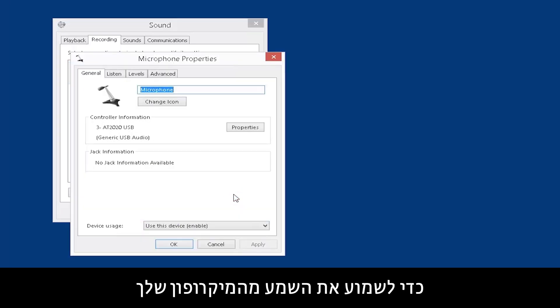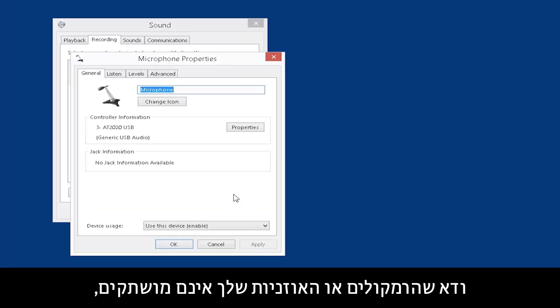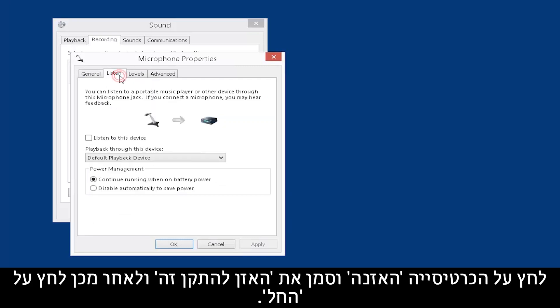To hear the audio from your microphone, make sure your speakers or headphones have the volume turned up. Click the Listen tab and check Listen to this device, and then click Apply.